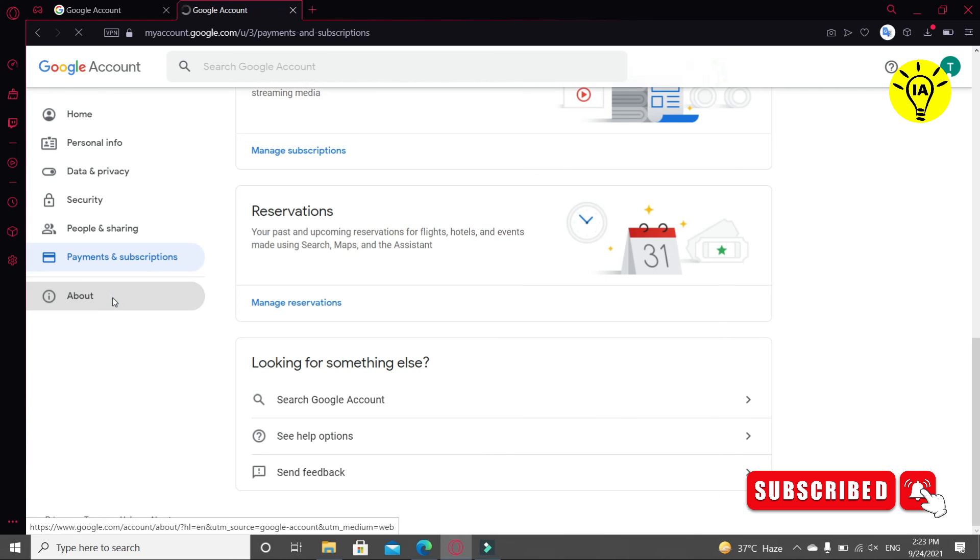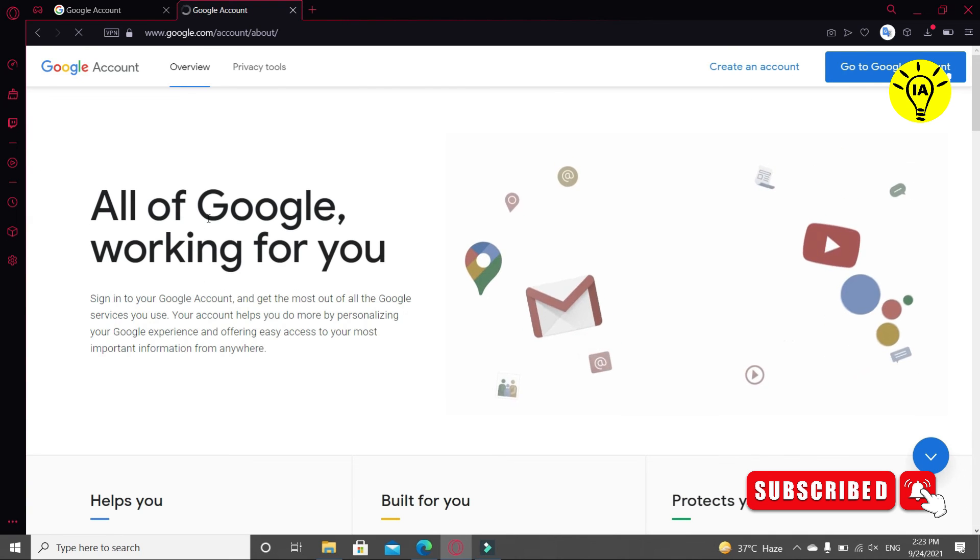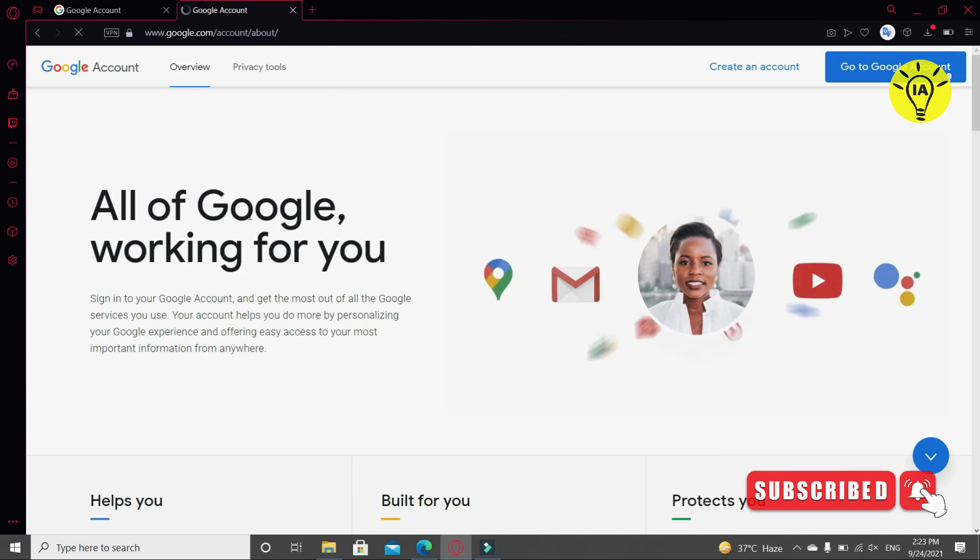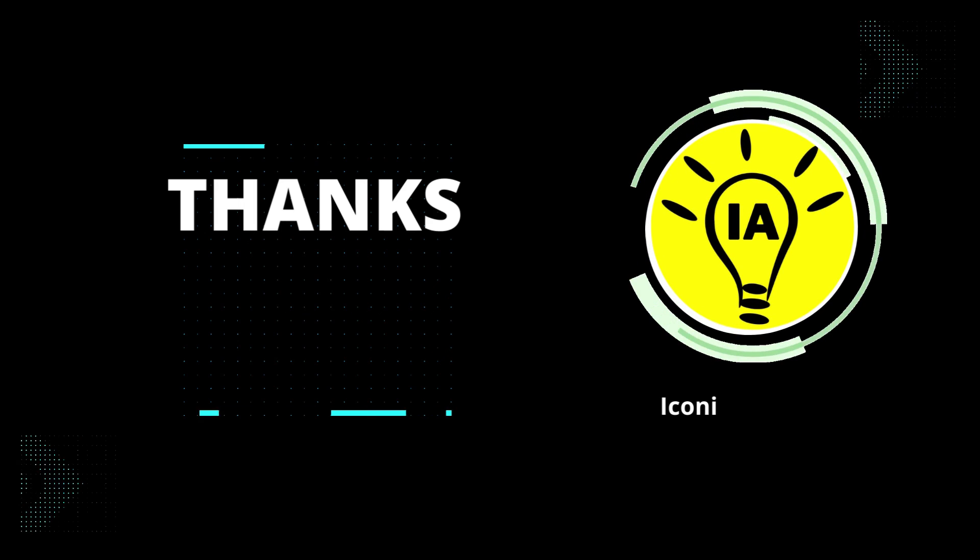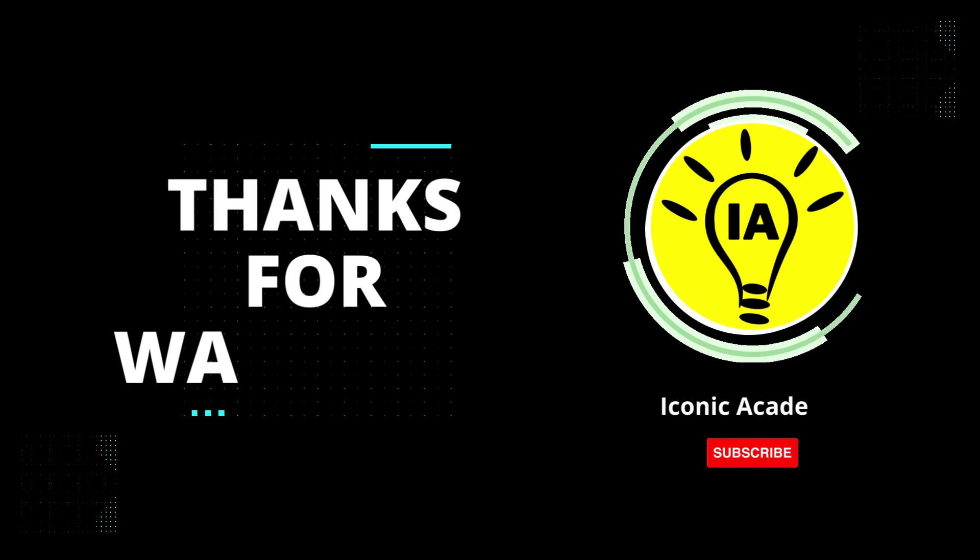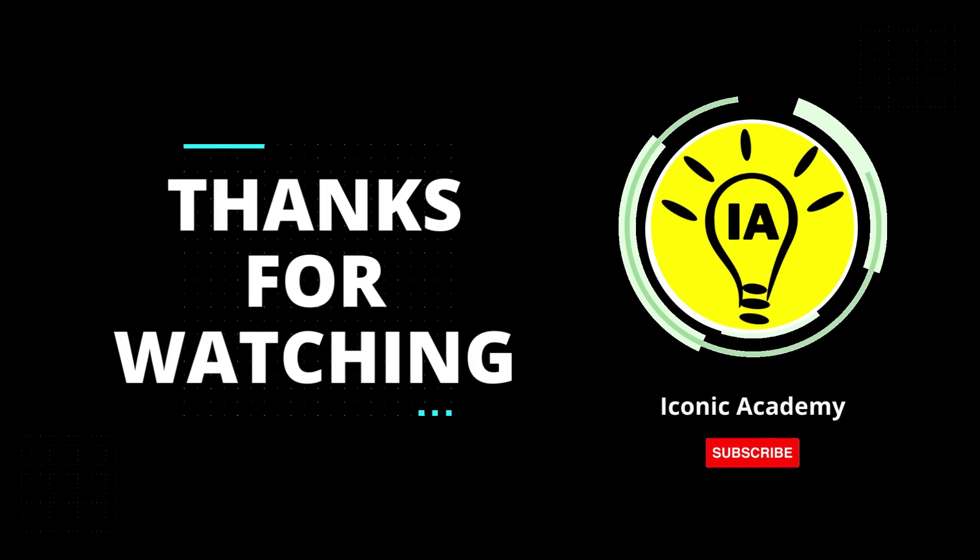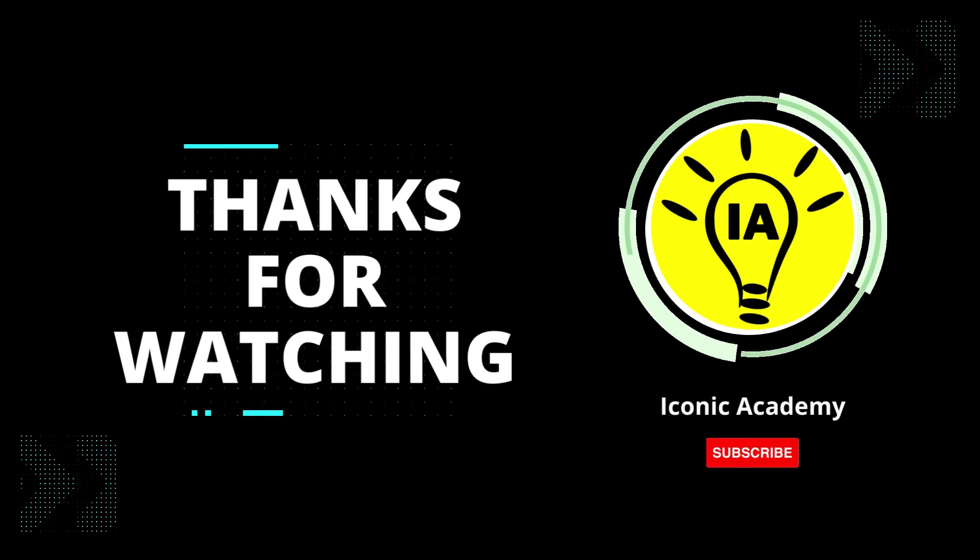Now click on About, and you're all done. Thanks for watching and subscribe for more videos and hitting the bell icon.